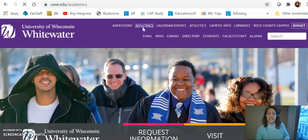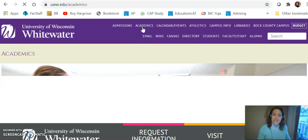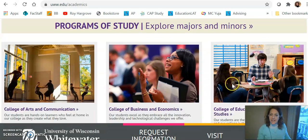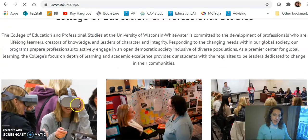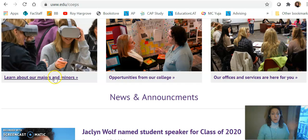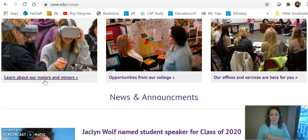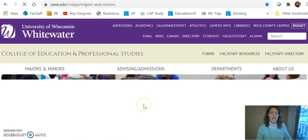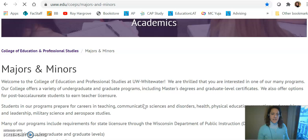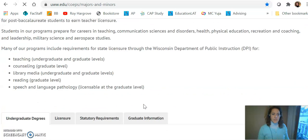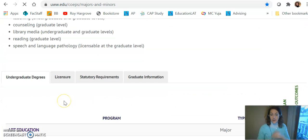From here I want you to click Academics and then we're going to scroll down and click College of Education. Go ahead and click that one. So on this page — one more click — click here Majors and Minors. Learn about our majors and minors. This is the page I want you to focus on.